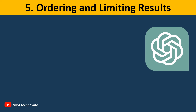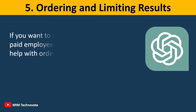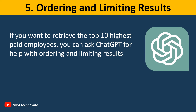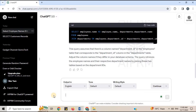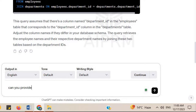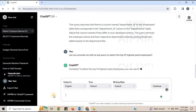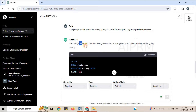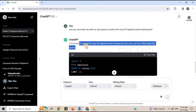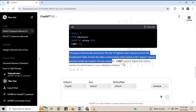Number 5: Ordering and Limiting Results. If you want to retrieve the top 10 highest paid employees, you can ask ChatGPT for help with ordering and limiting results. For example: 'Can you provide me with an SQL query to select the top 10 highest paid employees?' ChatGPT will return the appropriate SQL query along with an explanation of how it works.